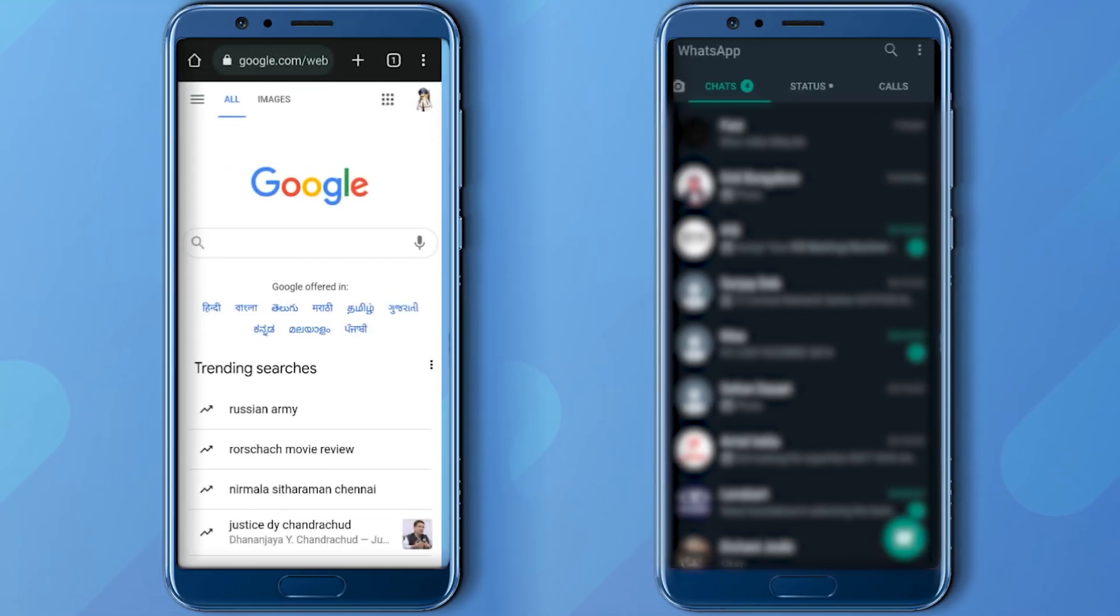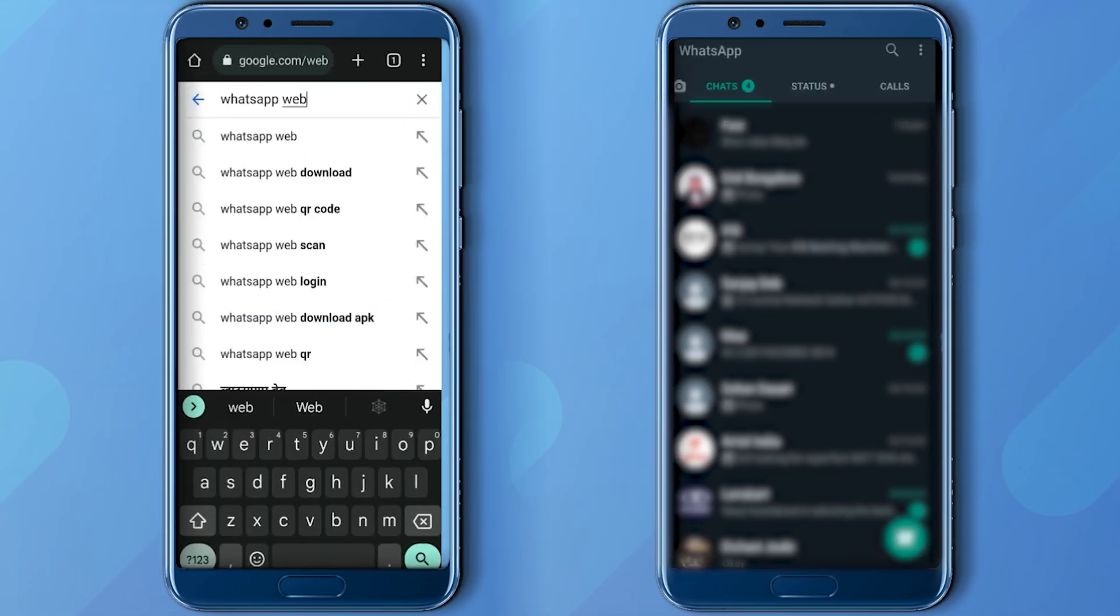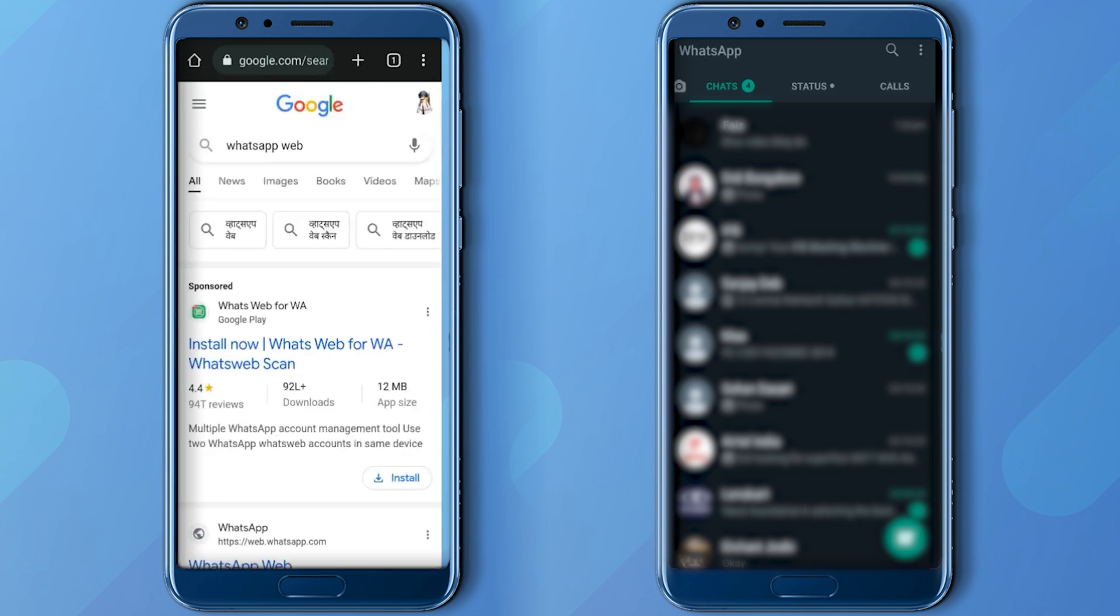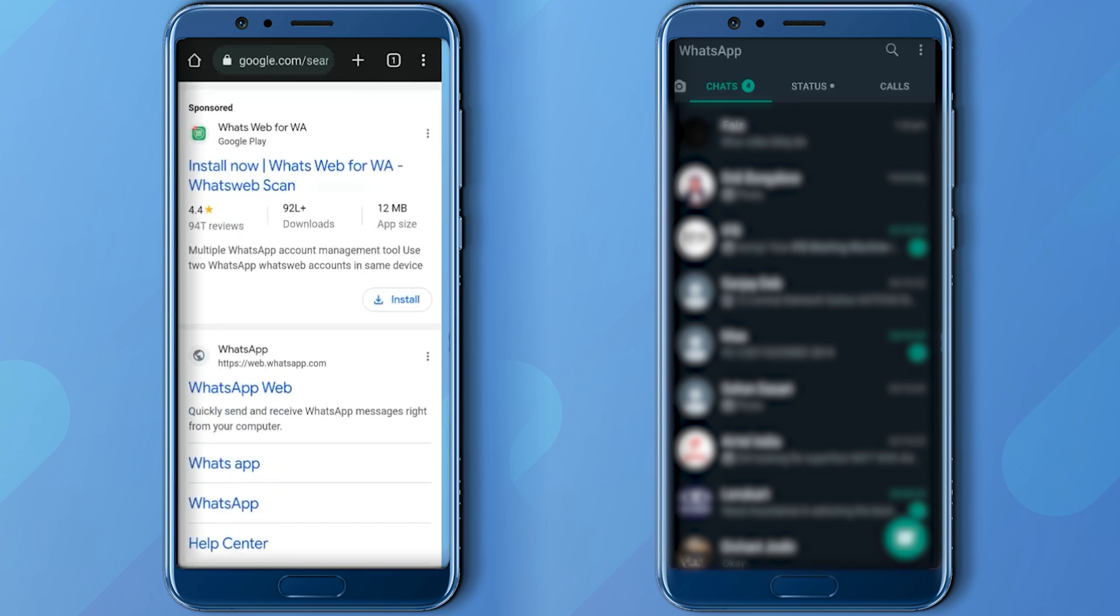and search WhatsApp Web. Search WhatsApp Web and then press search. Now scroll down and then click on WhatsApp Web.